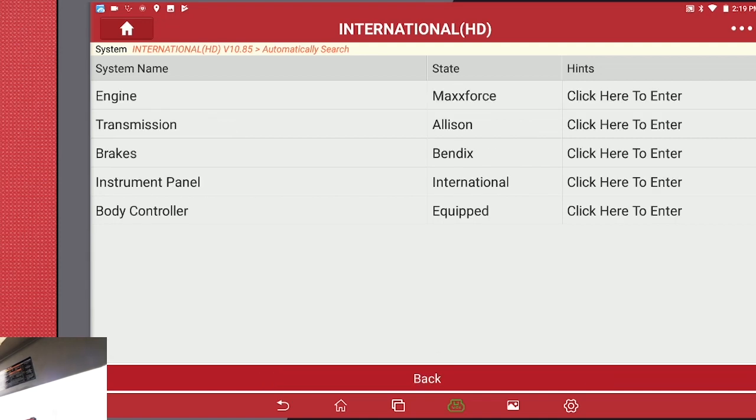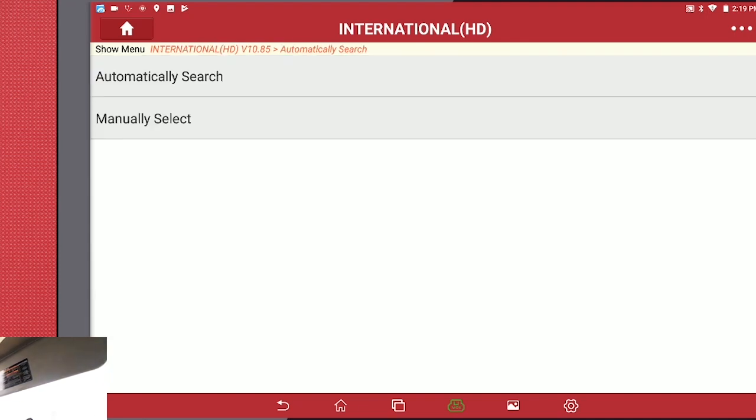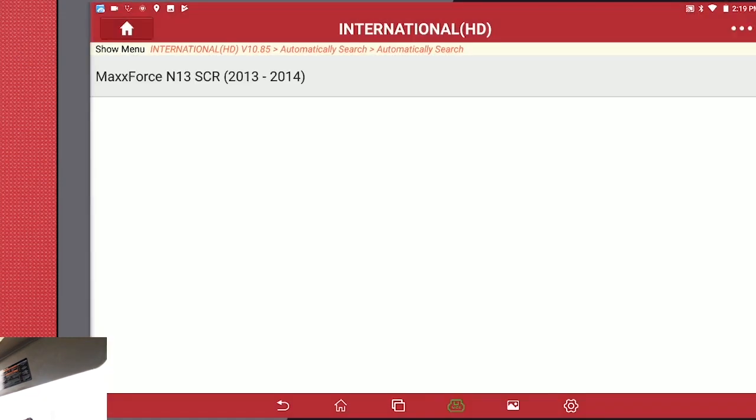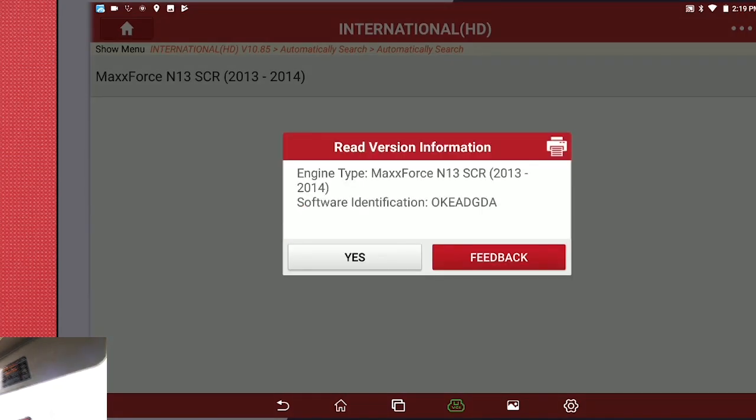So we have finished the vehicle test. These are the modules that it found. We're going to go ahead and enter the engine. Automatic Search. MaxForce. Acknowledge that it is the correct engine.